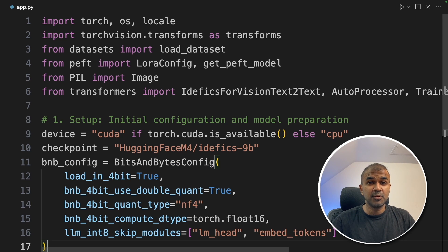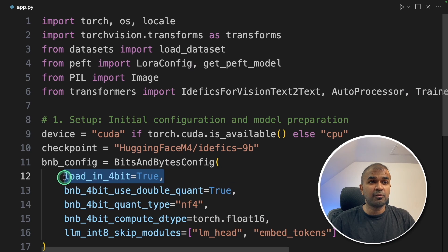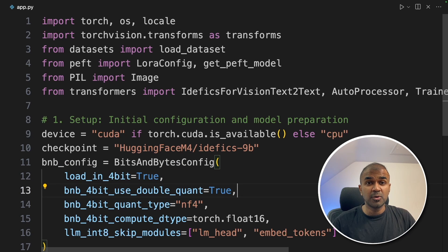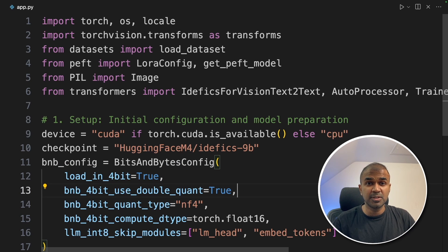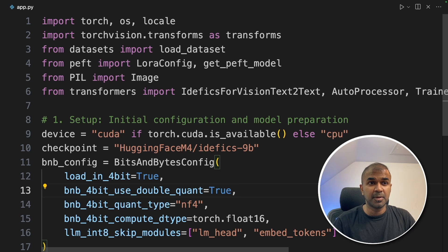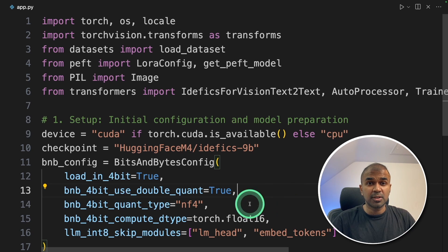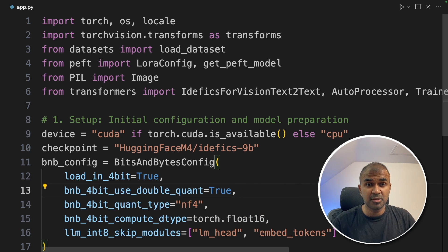This is used when we want to load in 4-bit. I want to do this tutorial quickly, so just using 4-bit quantization. But you can even try this without quantization for much better results.